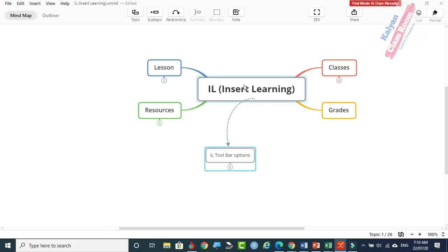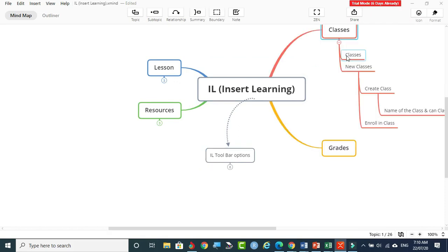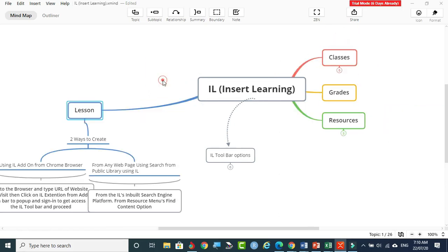In terms of structure, you create a class in IL and from there you can create a new class or visit an already existing class. A created lesson can be assigned to that class, and you can enroll students, change the class name, and manage all class-related tasks.